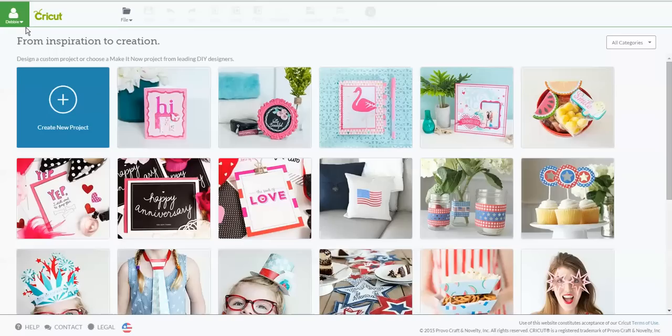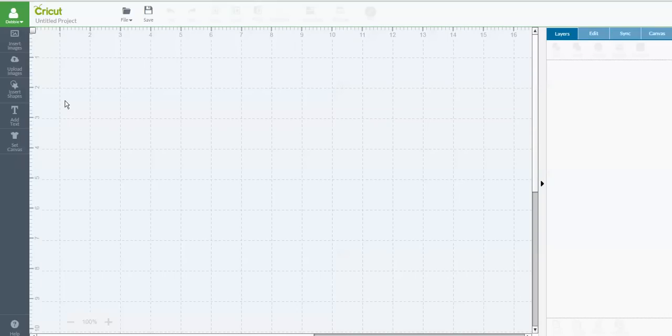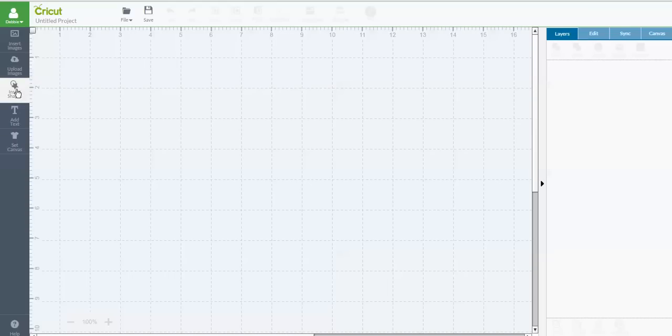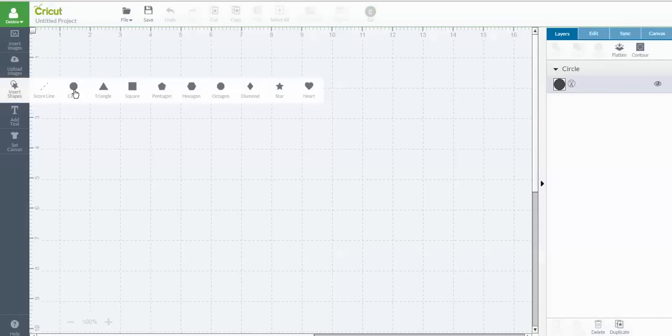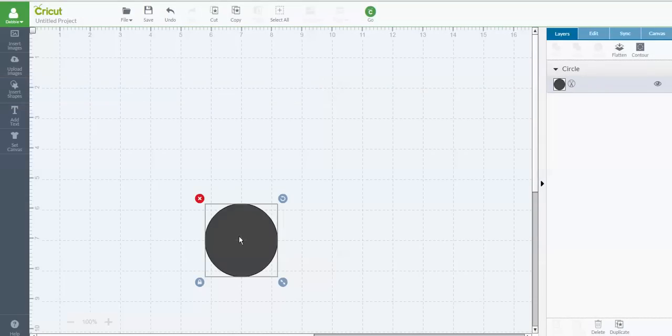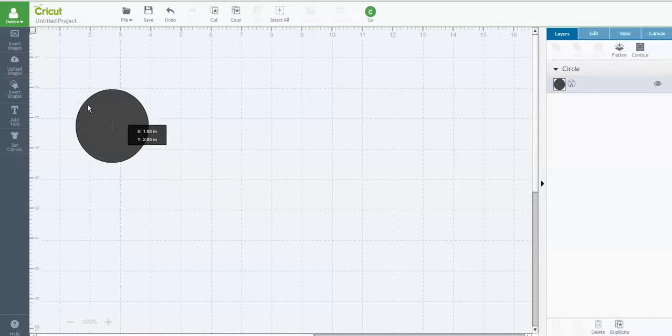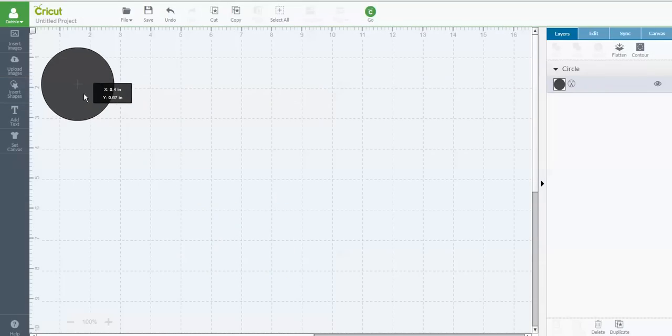You'll see that I'm logged into my Design Space account, so I'm going to Create a New Project. Just to make it simple, this works with any image you're using, but I'm just going to Insert Shapes and grab a simple circle.